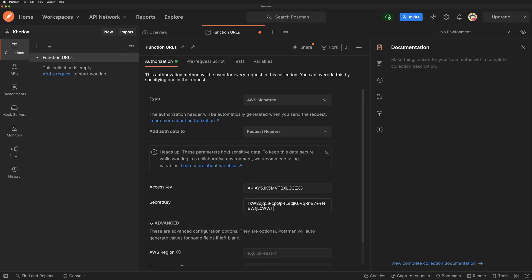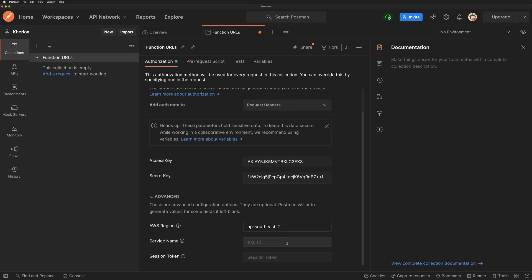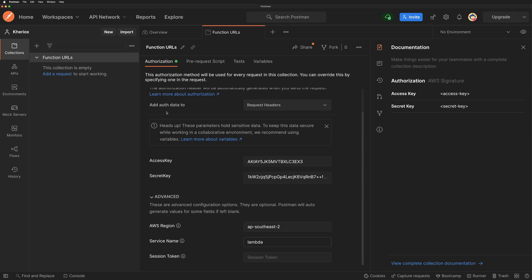I'm adding my access key and secret key. I'll be deleting these keys before publishing this video. So don't worry if I'm not masking these keys. Make sure the IAM user for these keys has lambda invoke function URL permissions. I'm setting my region as AP Southeast 2, which is Sydney, and the service name would be lambda. Let me save this.